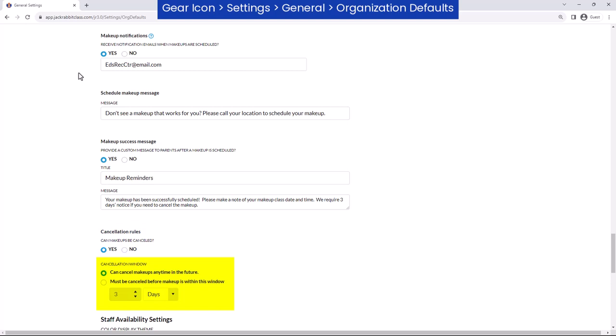Control whether or not makeups can be canceled in the parent portal. If makeups can be canceled, specify whether cancellations can be made without advance notice, or set the minimum number of days or weeks in advance the makeups must be canceled.